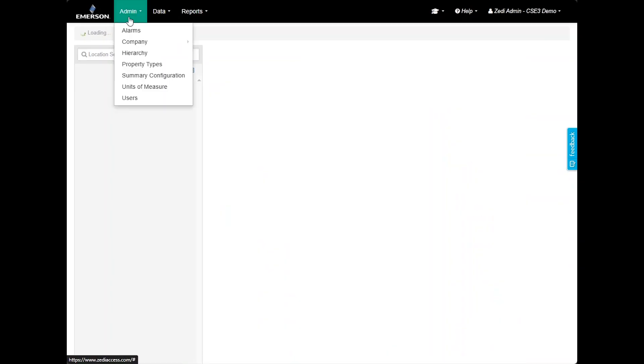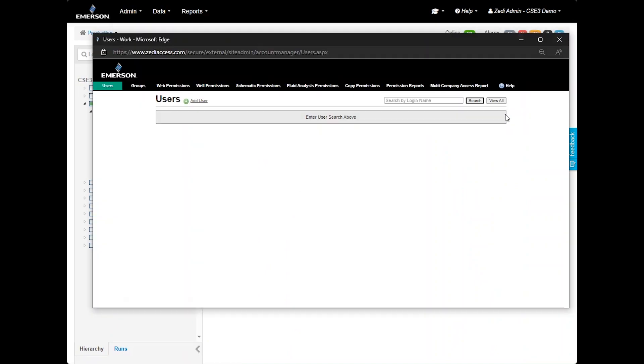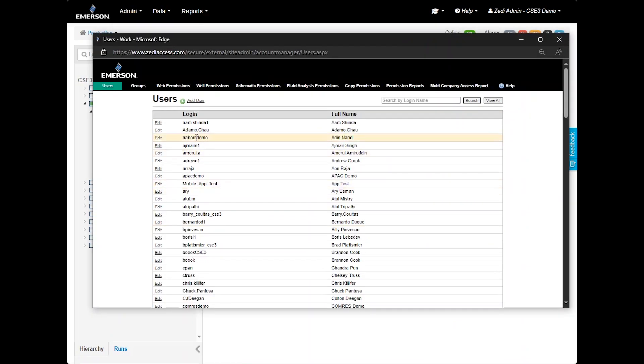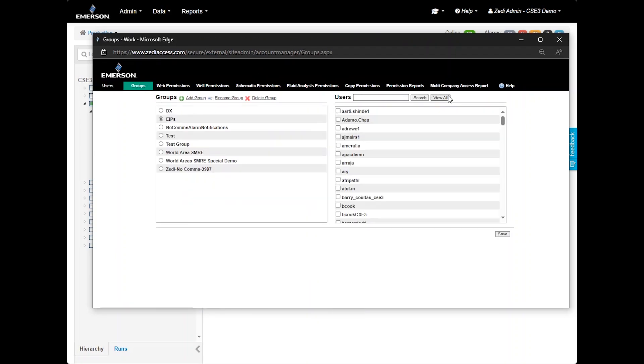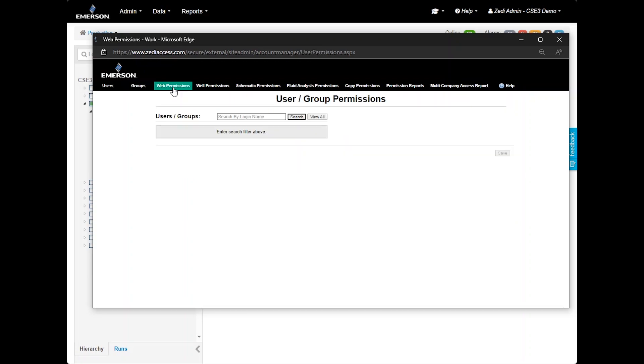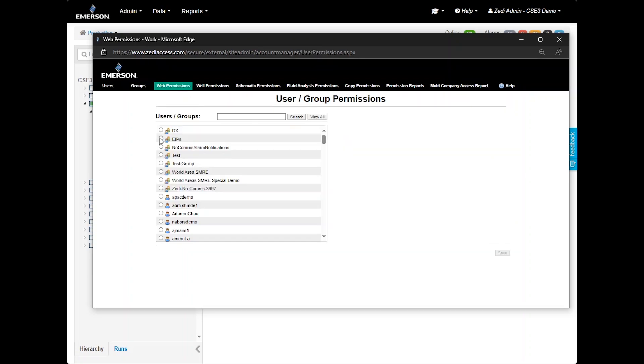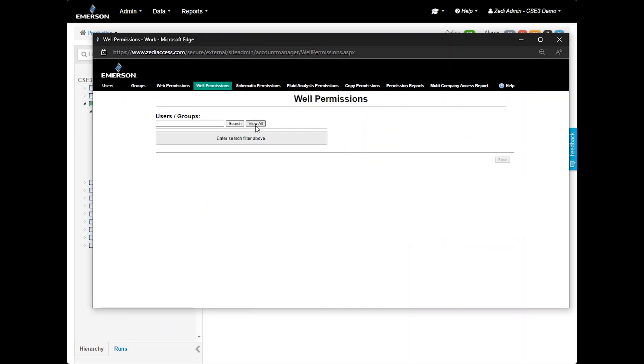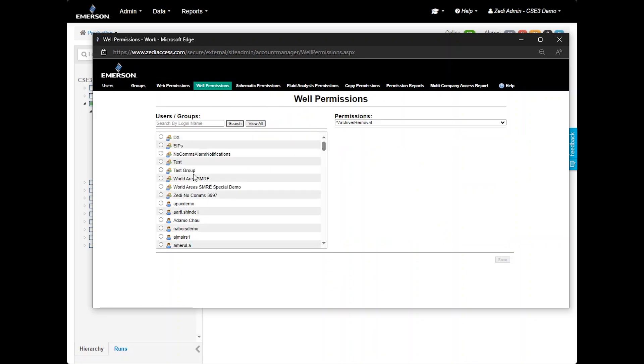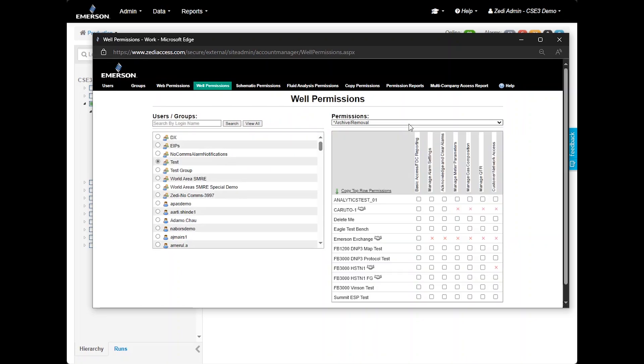Finally, in the Admin tab, there is the User option, which is accessible only to administrators. If you do not have the appropriate permissions, this option may not be visible. Here administrators can create new users, manage passwords, and create user groups. User groups allow you to quickly assign permissions or add users to alarm notifications. There are two types of permissions. Web permissions control what the users can access and view. Well permissions define the sites users can access and their level of interaction with those sites. Next, let's explore the options menu in the site display.